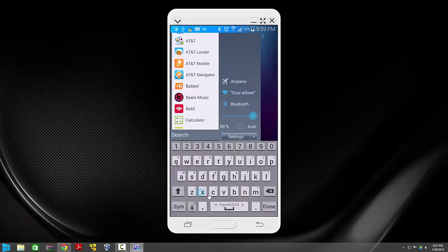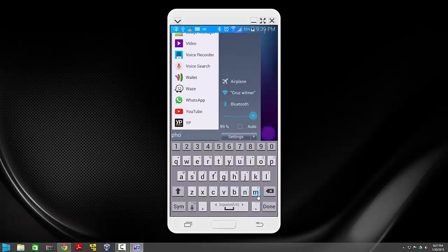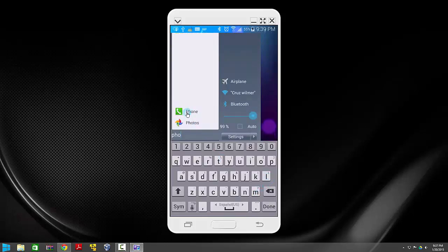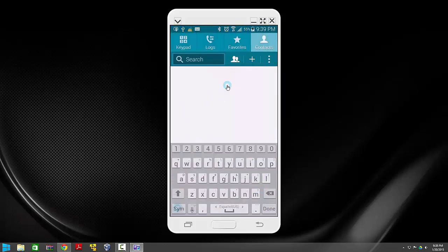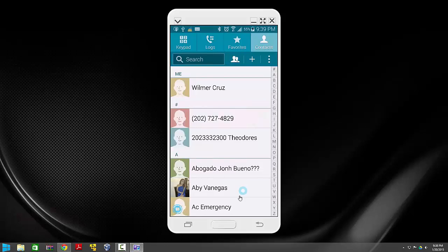Let's search for 'phone' — notice that it comes up right here. It's really cool!